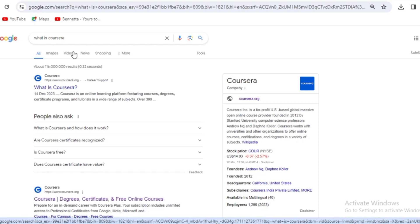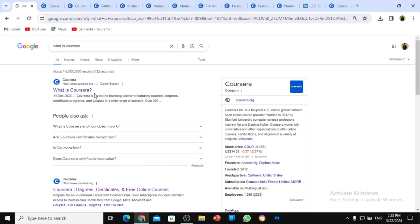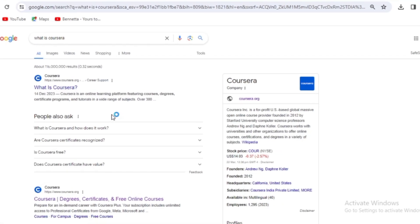If you are new to Coursera or have not heard of it before: Coursera is an online learning platform featuring courses, degrees, certificate programs, and tutorials in a wide range of subjects. It's one of the best websites to learn with. It comes in various ways — we have the app on the App Store, on the Play Store, and you can also use their website.